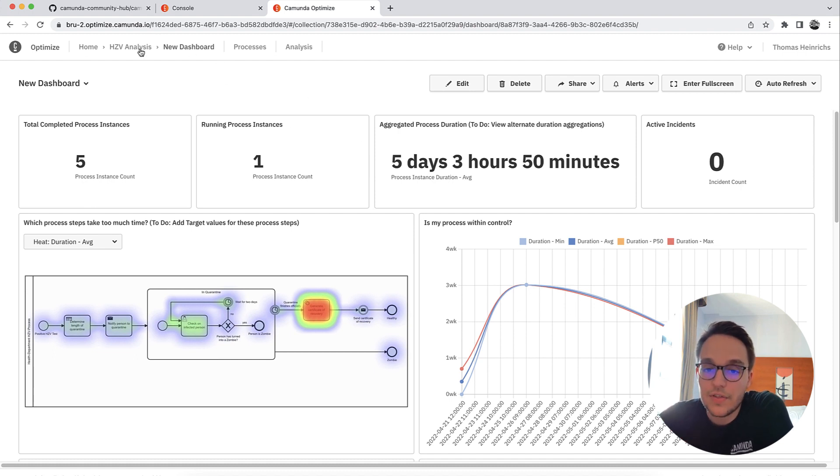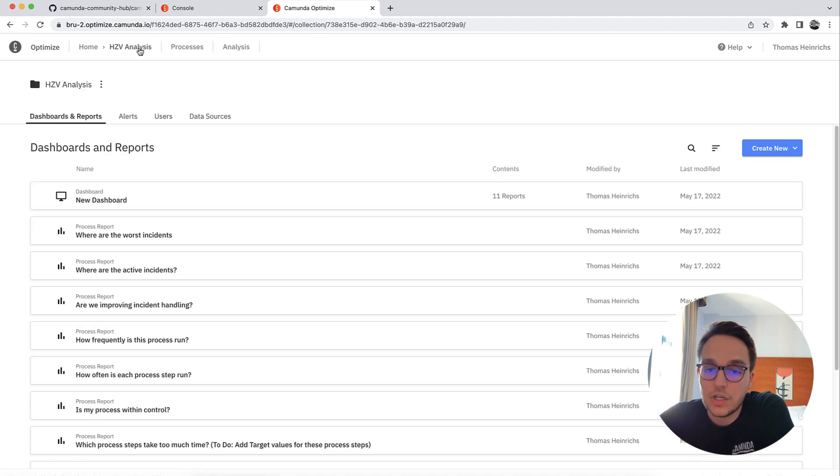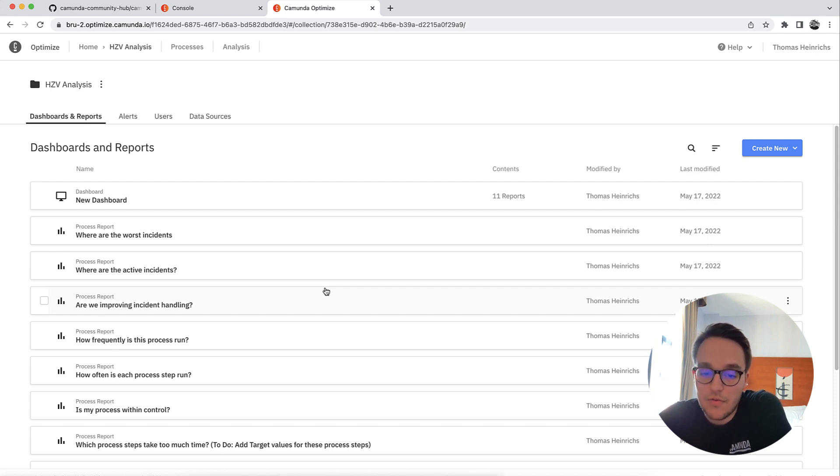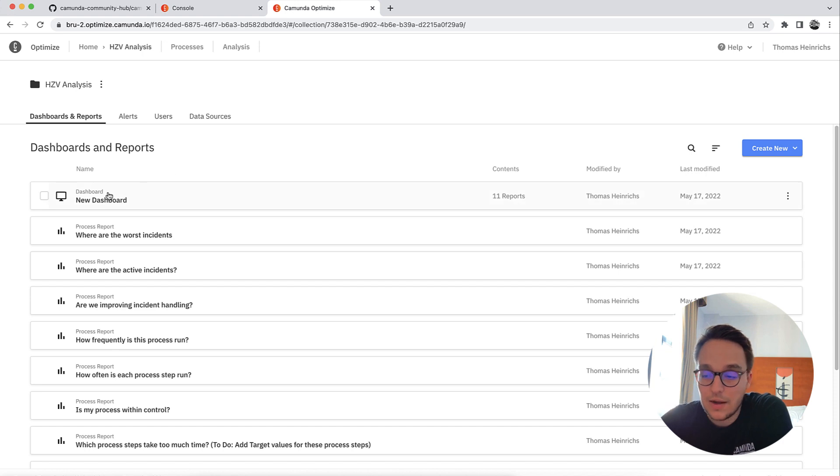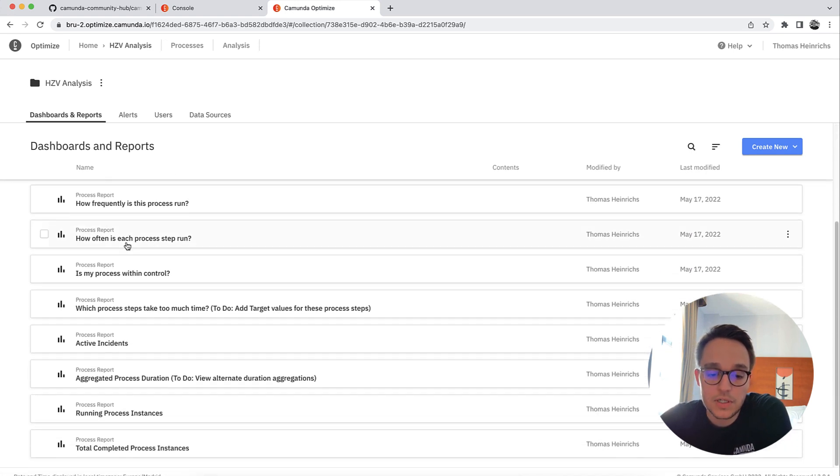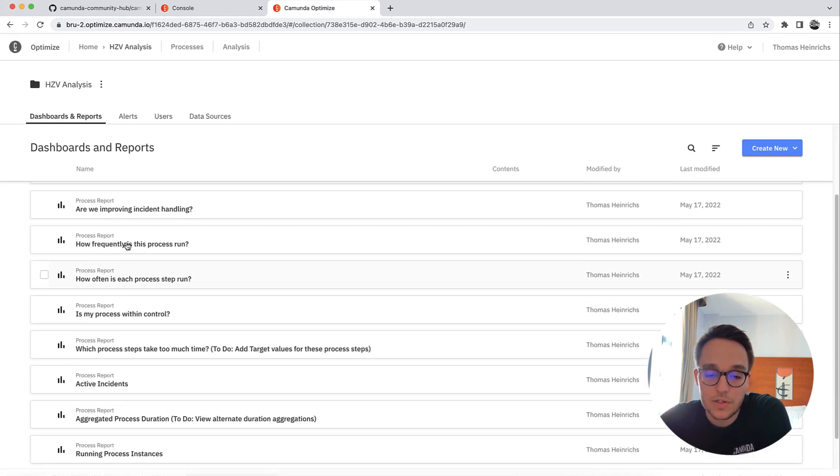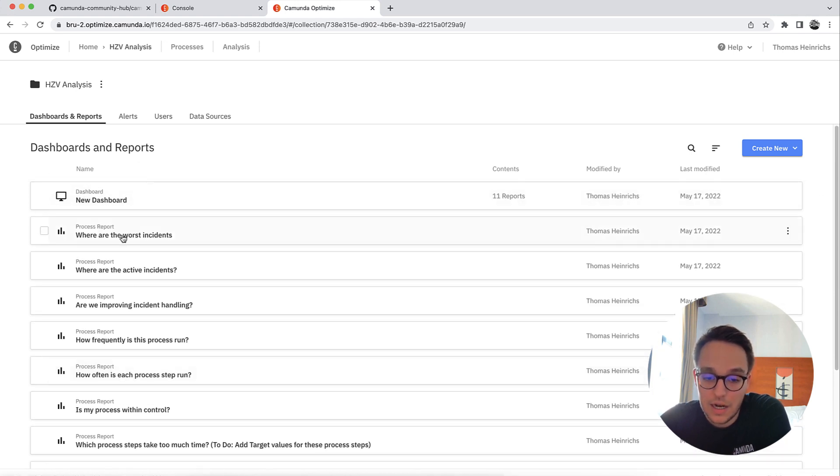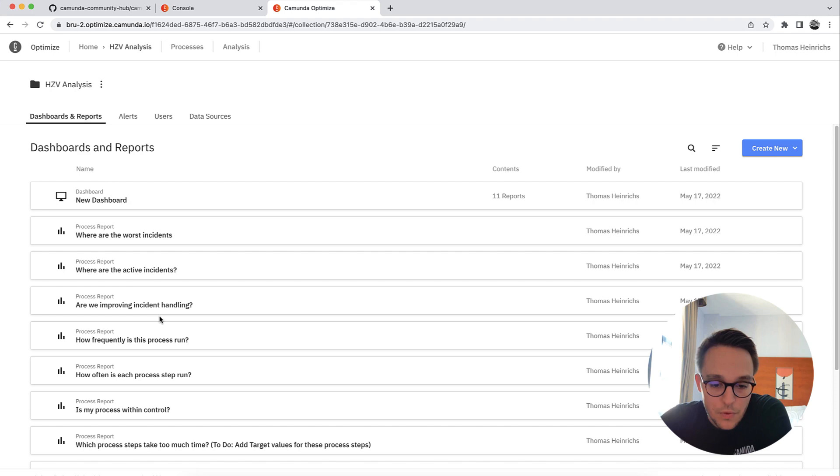But of course, you have the possibility to run more in-depth analysis, and you can modify every report. As you can see, creating this dashboard leads to creating more reports. So all the reports you have previously seen are contained in this dashboard but are also standalone available.